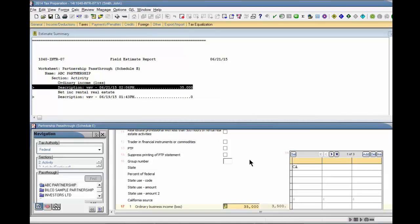If the estimated amount is correct, recalculate the return. If not, enter the correct amount and then recalculate the return.